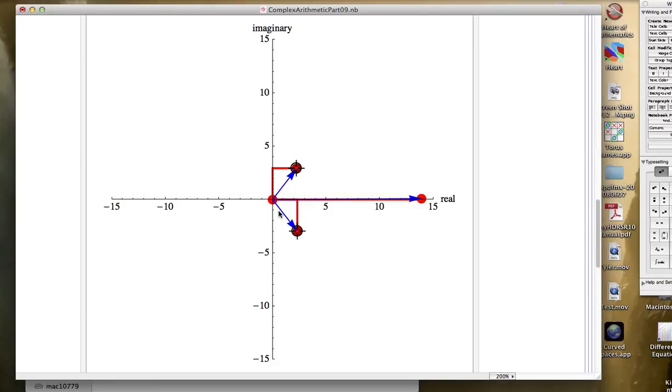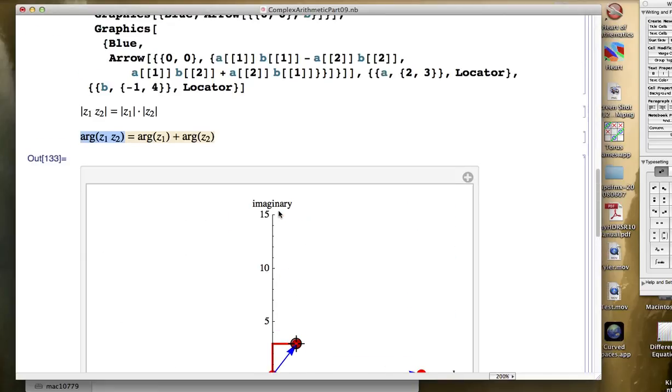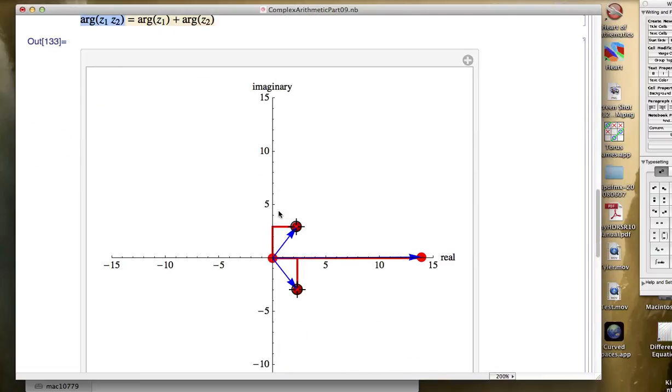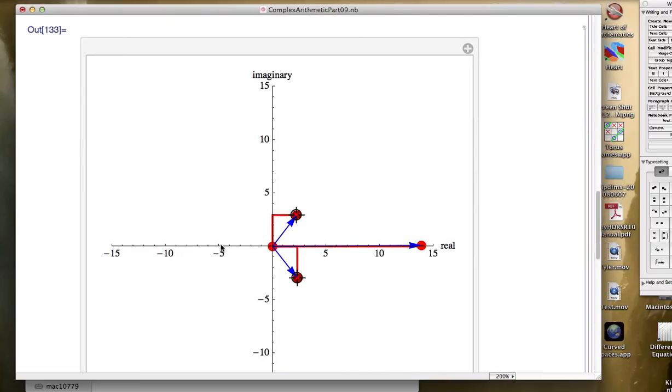Actually, there's something called the principal value of the argument, sometimes denoted with a capital A, R, G. And that takes on a value between negative pi and positive pi, and so this one would be a positive argument, and this one would be a negative argument. When you add them together, you would get zero, if they are indeed opposites.